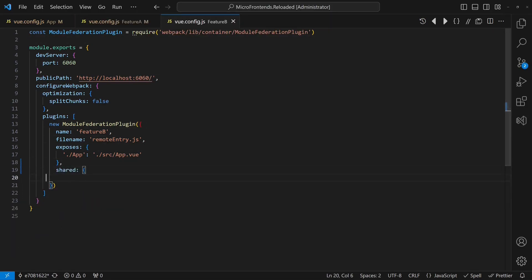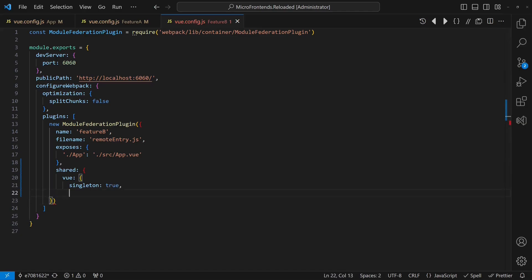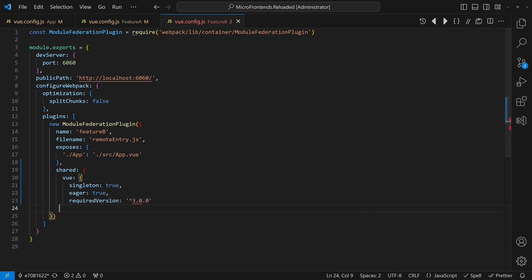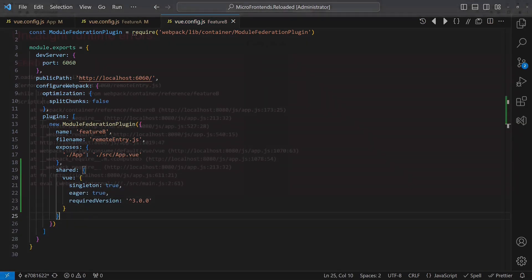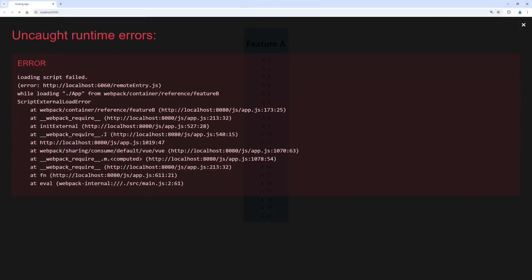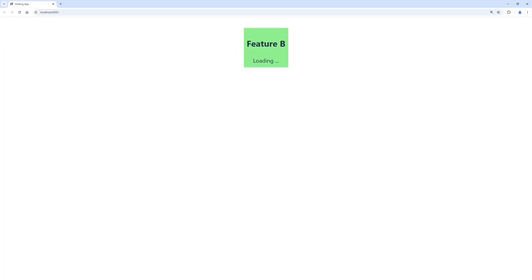Sharing libraries is recommended anyway, as it reduces the size of the composed web application in the browser. When we now restart all apps and reload the hosting application in the browser, we can see that the loading of the feature components is fixed.